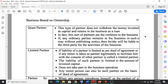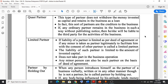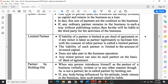Quasi partners don't withdraw their money; they retain it invested as capital, remaining in the business as a loan. This type of partner is therefore a creditor to the business, lending money to the business just like other creditors. If any ordinary partner remains in the business in such a way without publishing a notice, then he or she will be liable to a third party for the activities of the business.